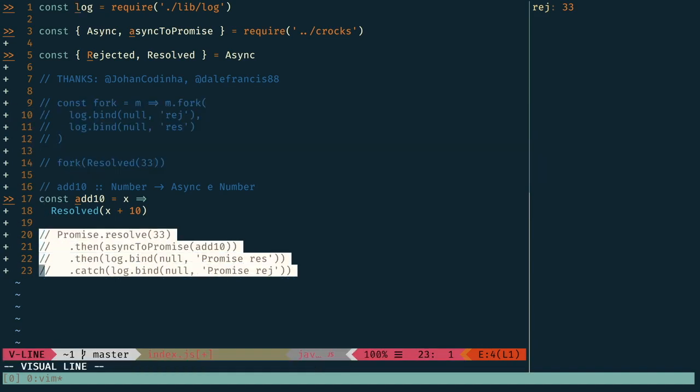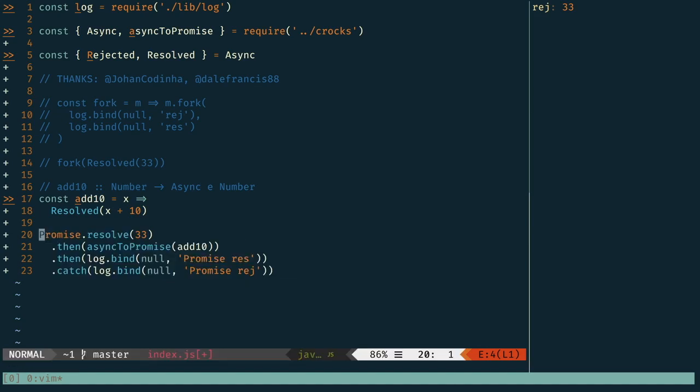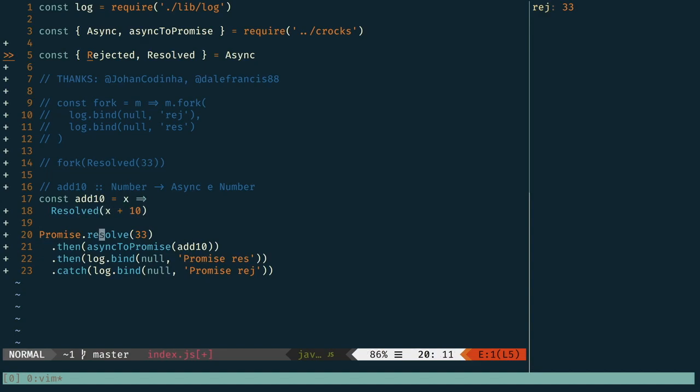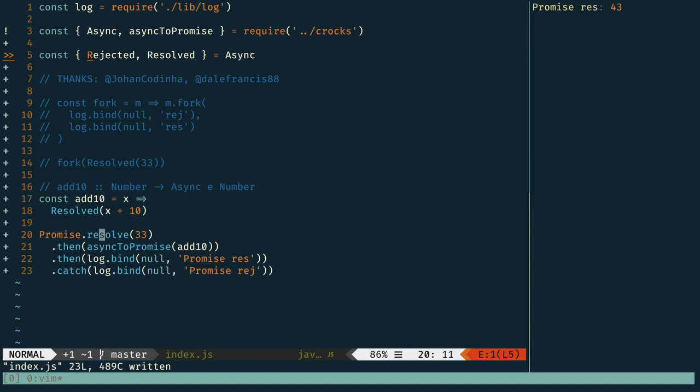We have this simple promise chain that will resolve with the value of 33. And then using this async to promise, we're going to wrap this add 10, which is going to take a number and return a result. So when we save this, we see that it actually transformed that async into a promise that could then be vend into the existing promise chain.